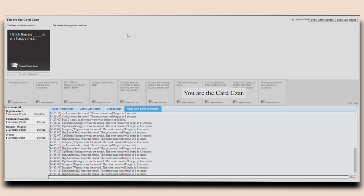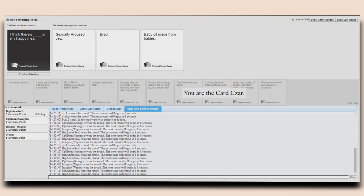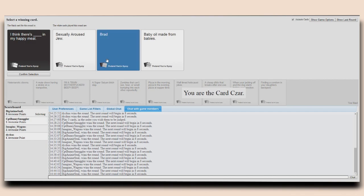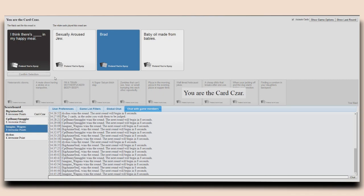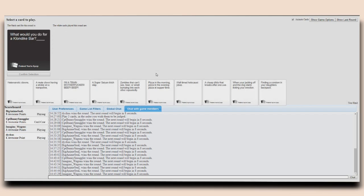I think there's blank in my Happy Meal. I think there's, oh shit, slightly aroused you in my Happy Meal. I think there's pandering Brad in my Happy Meal. I think there's baby oil made from babies in my Happy Meal. I didn't click in time. Anyway, well, I'm pandering! Yeah! Fucking pandering! Brad. Sheep! Brad makes me happy!